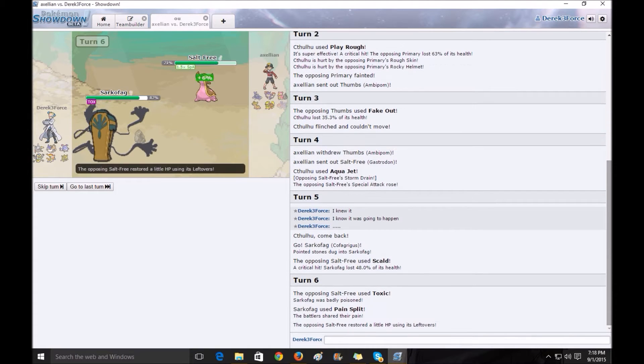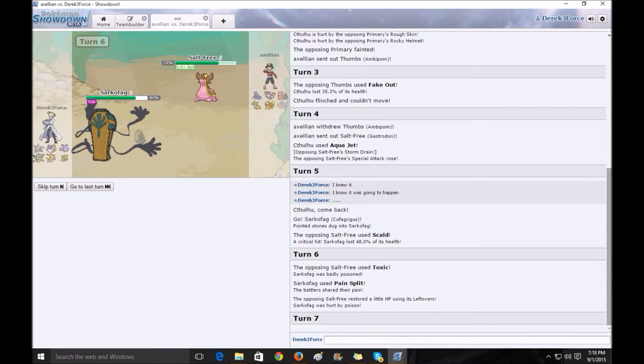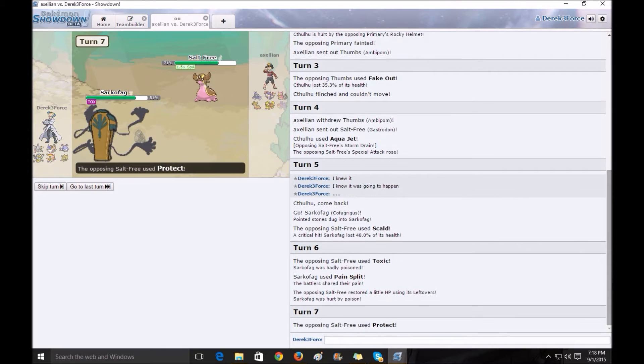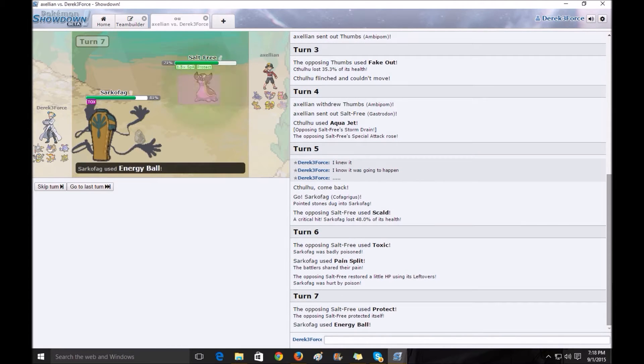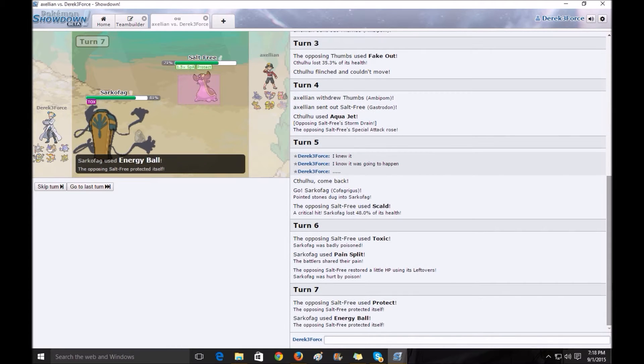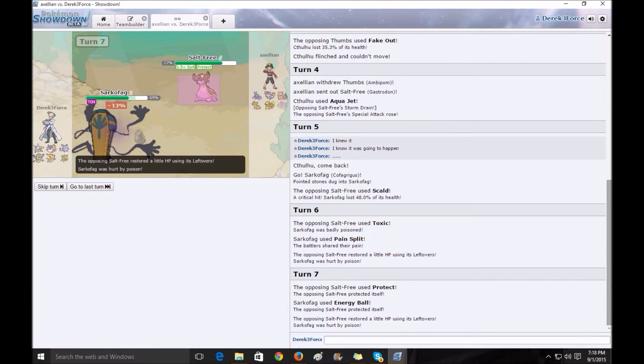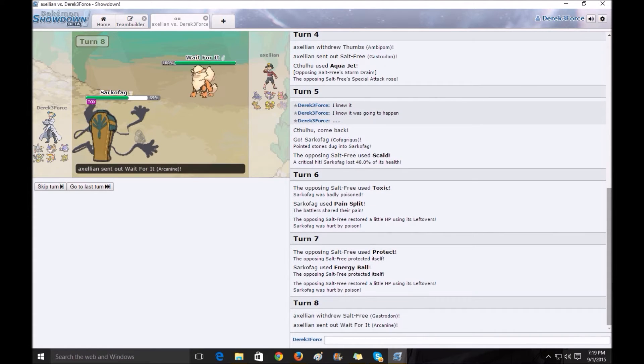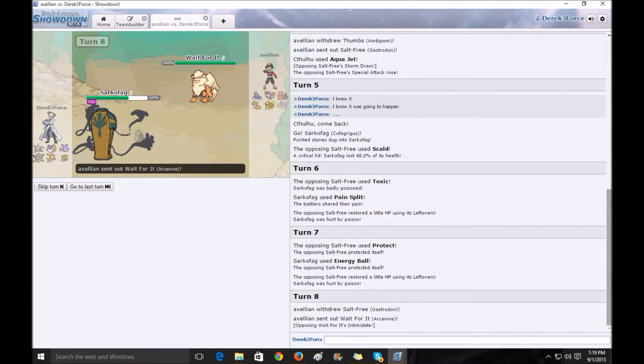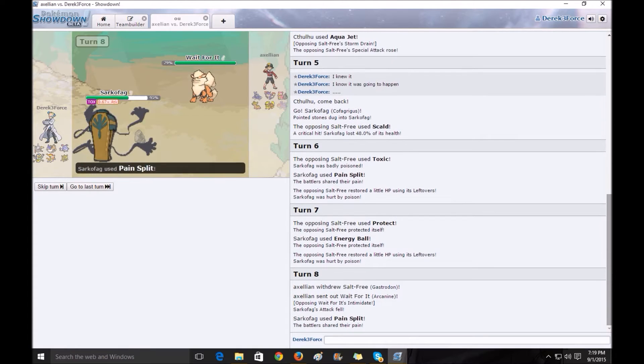I Painsplit, get some health back. I believe he switches here. No, he protects. He scouts out my energy ball. I knew he was going to switch after this. He doesn't want to risk losing salt free. So I Painsplit, getting my health back even more.